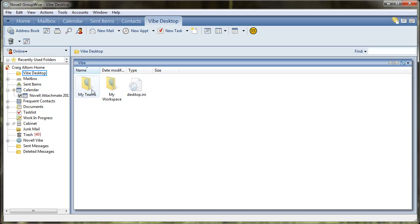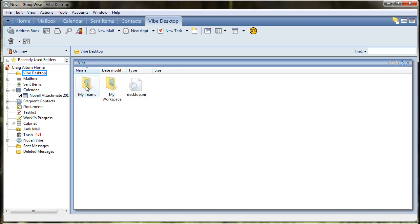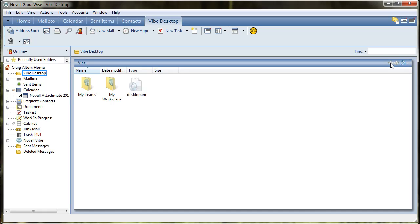So go ahead and you can select my teams, you can navigate into all the teams that you belong to, and to go in and out of folders and teams that you belong to, you'll use these arrows up here on the top.